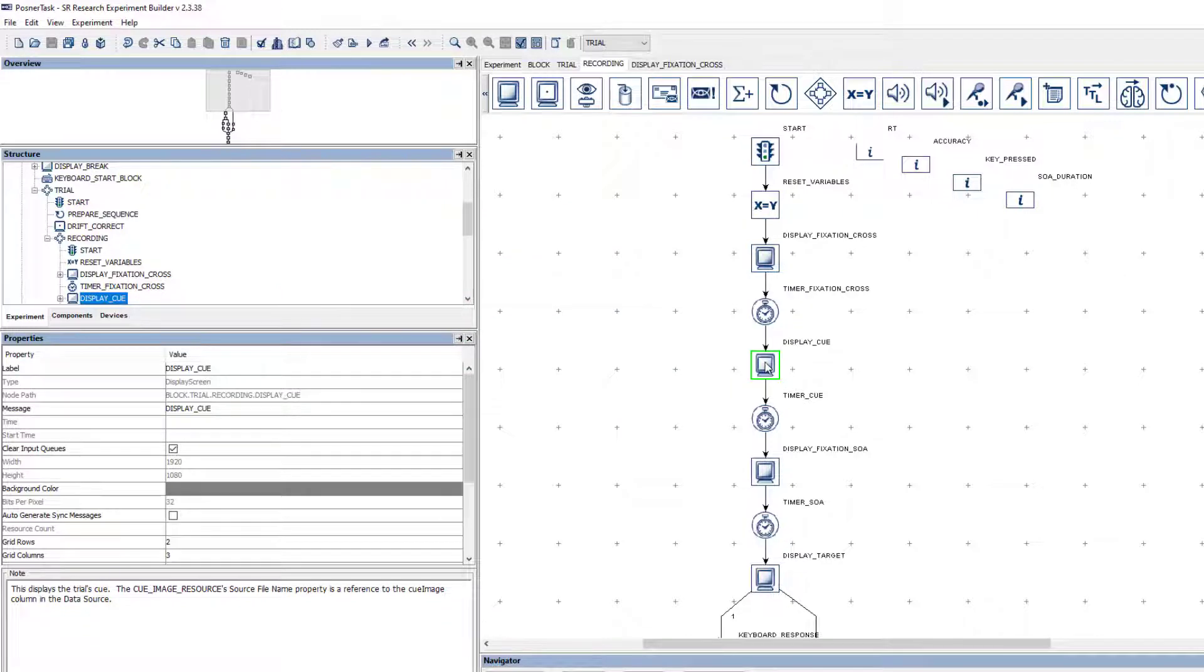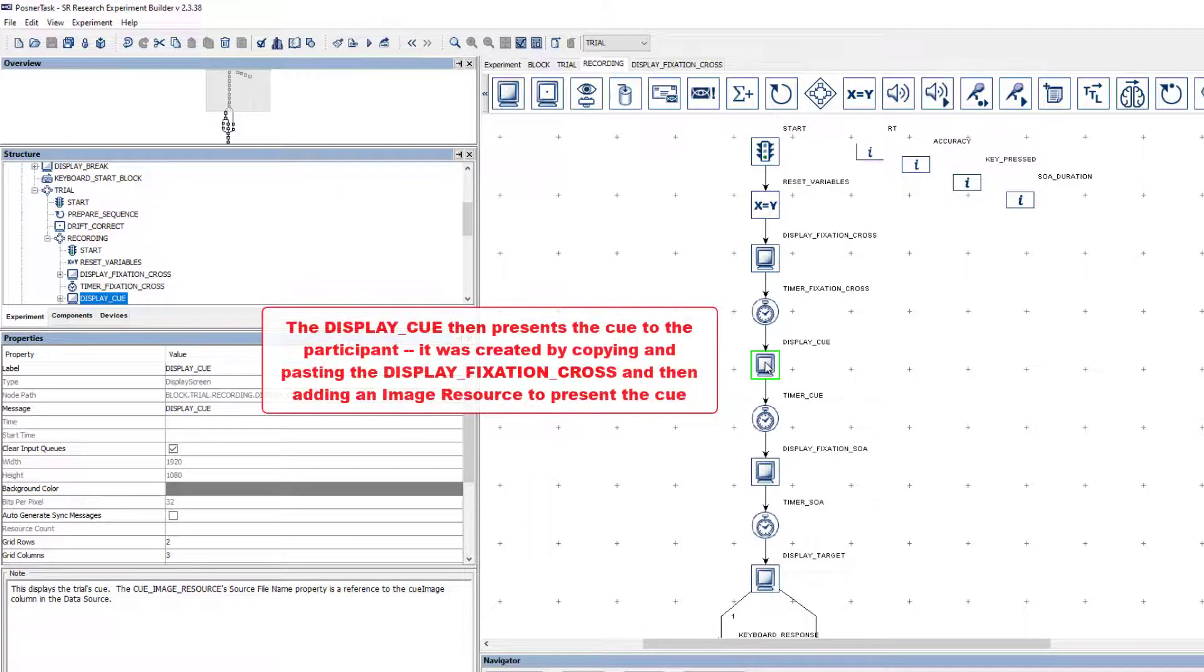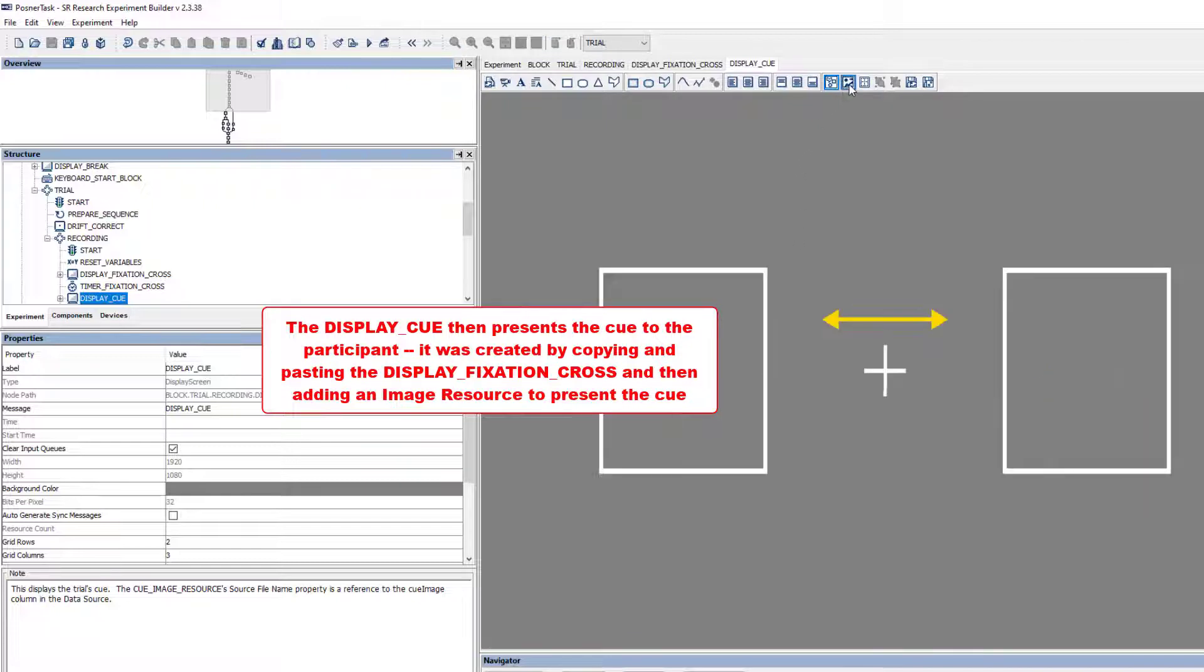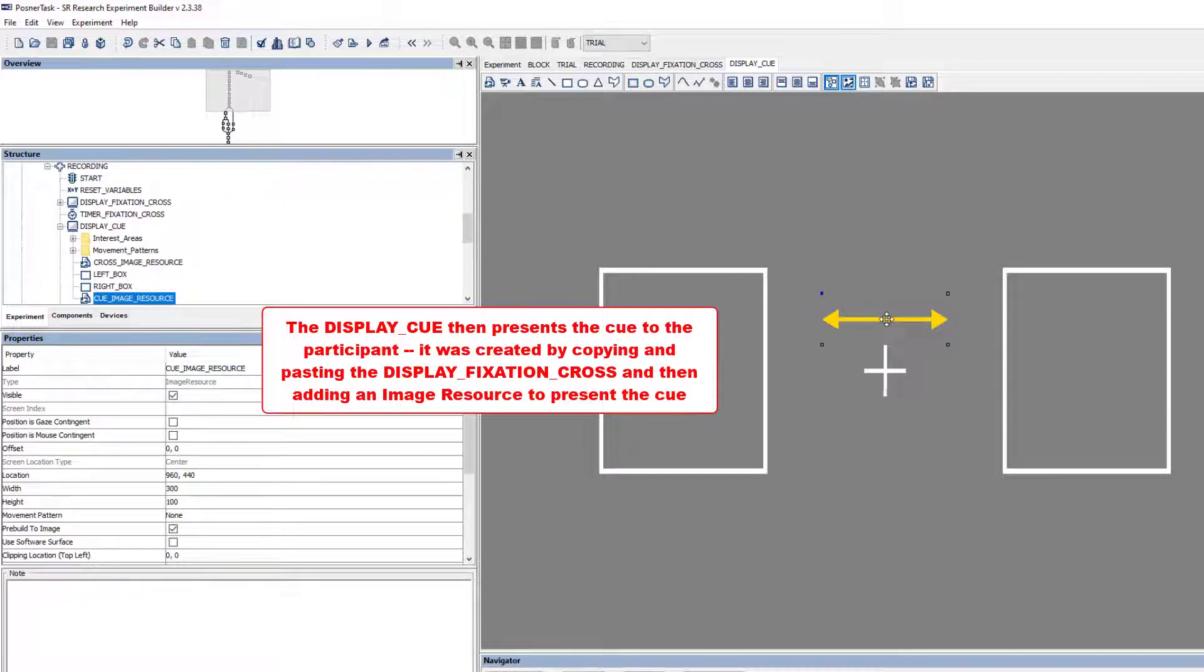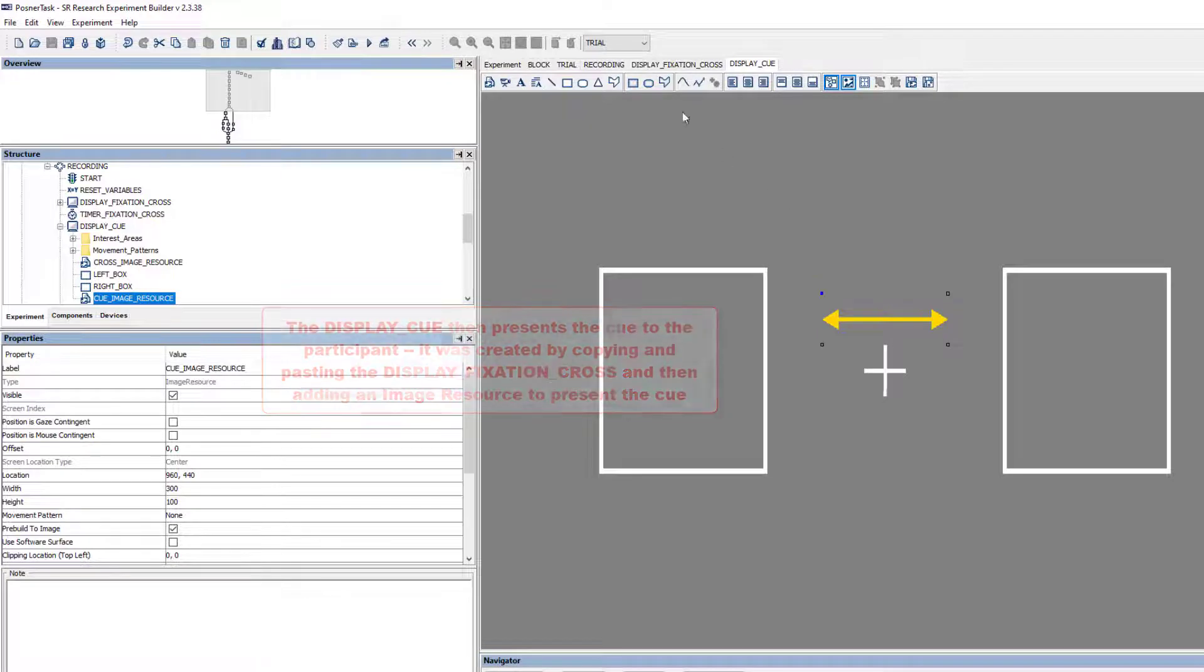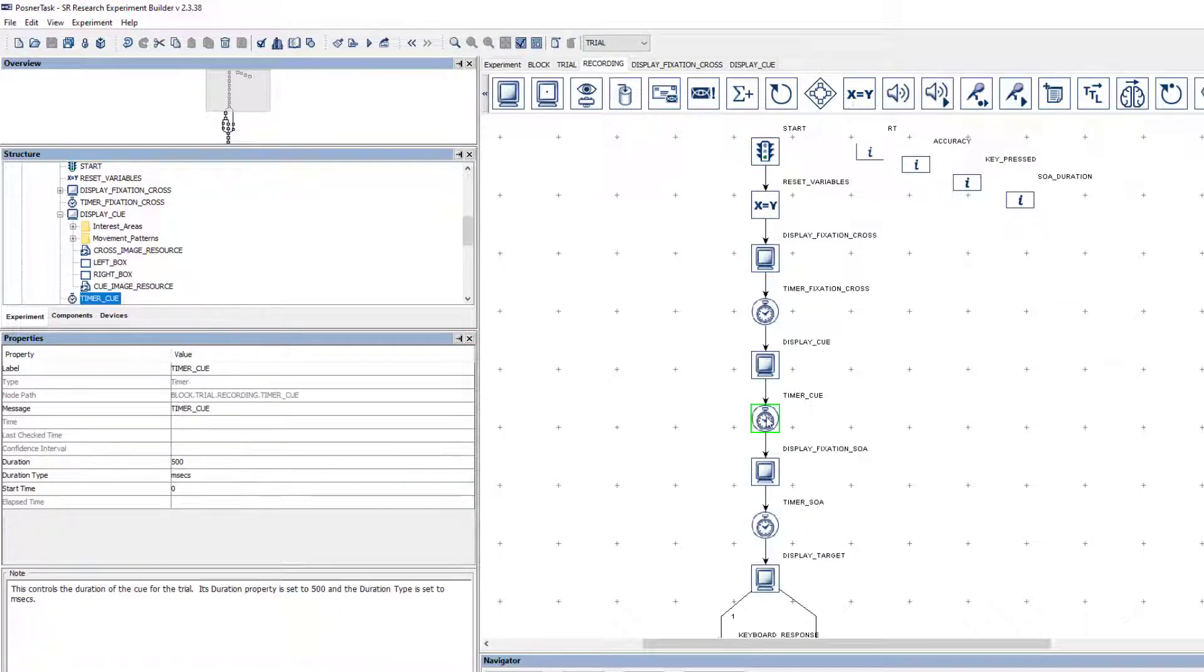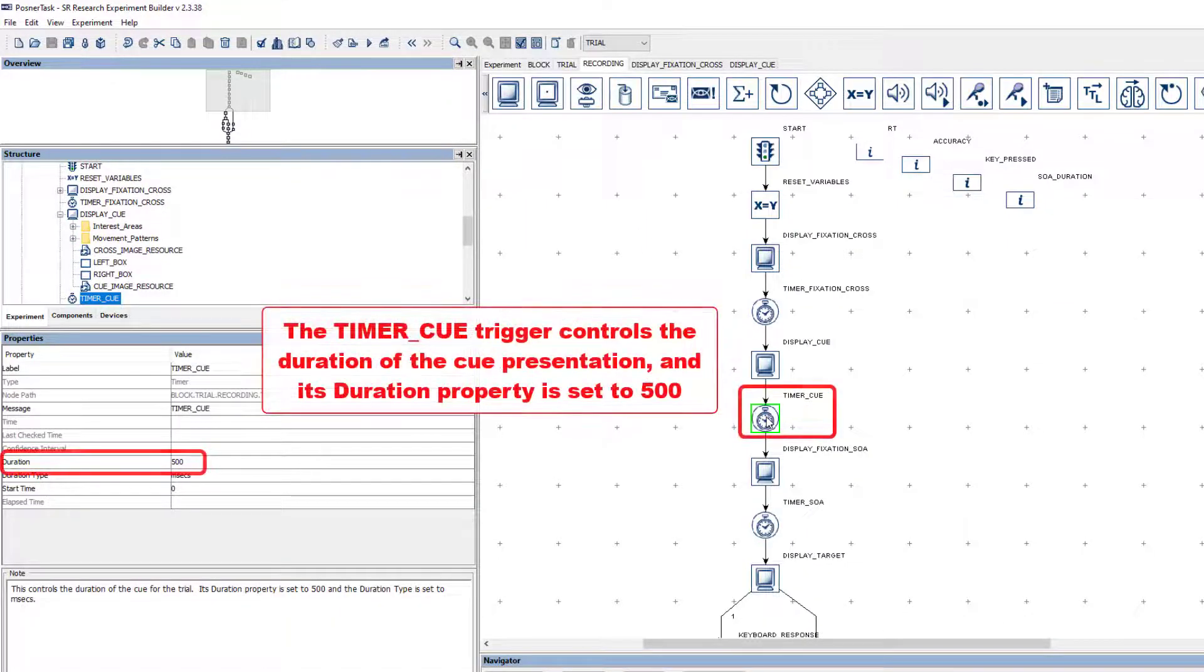Following the presentation of the Fixation Cross, the Cue should be presented, and the Display Cue performs this presentation. The contents of the Display Cue action are identical to the Display Fixation Cross action, with the exception of the addition of the Cue stimulus. Its presentation should last 500 milliseconds, so the Timer Cue trigger's duration is set to 500.